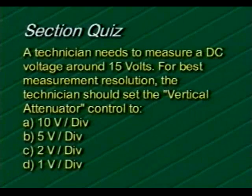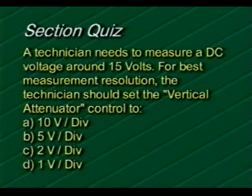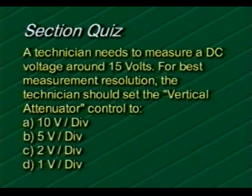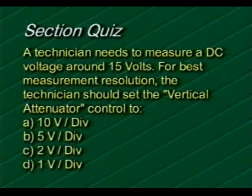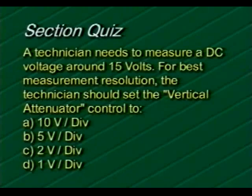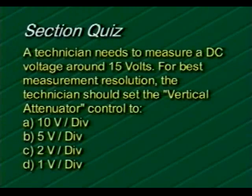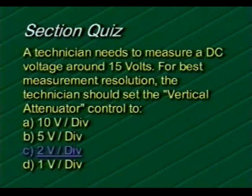For this question, a technician needs to measure a DC voltage around 15 volts. For best measurement resolution, the technician should set the vertical attenuator control to: A, 10 volts per division; B, 5 volts per division; C, 2 volts per division; or D, 1 volt per division. If you chose choice C, 2 volts per division, you're right.